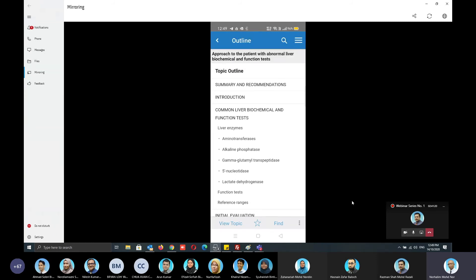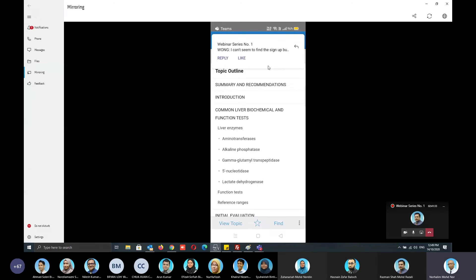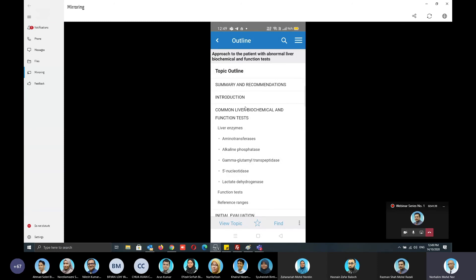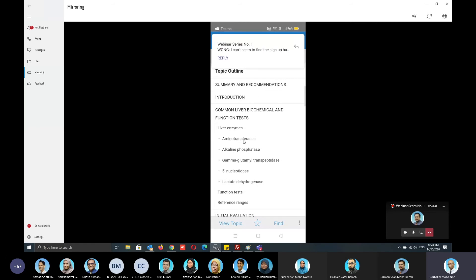You will see an outline of the content for the topic — for example, 'Approach to the patient with abnormal liver biochemical and function test'. There is a lot of information on this topic, including summary, recommendations, and introduction.